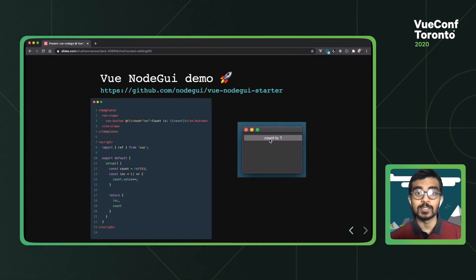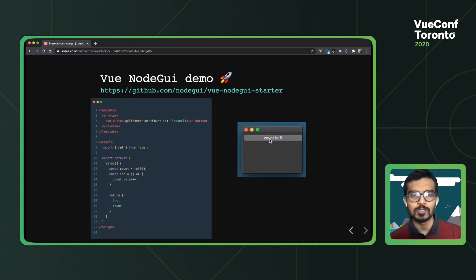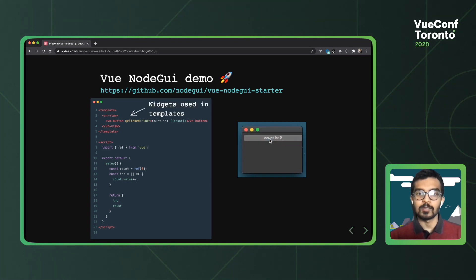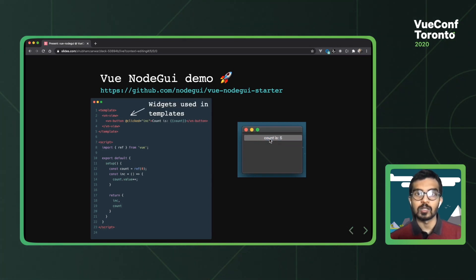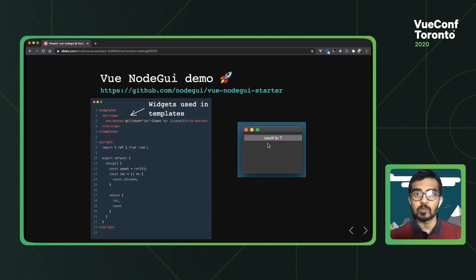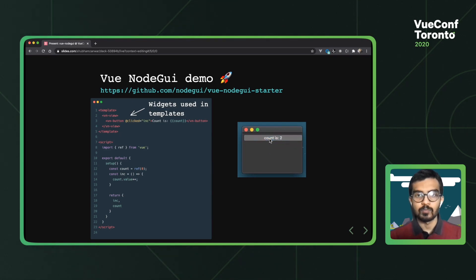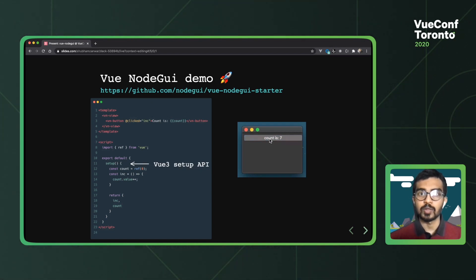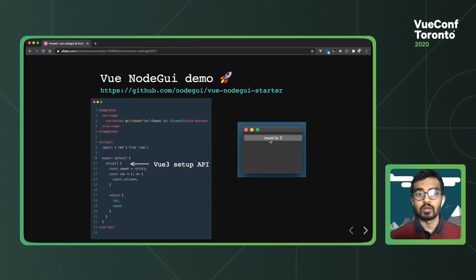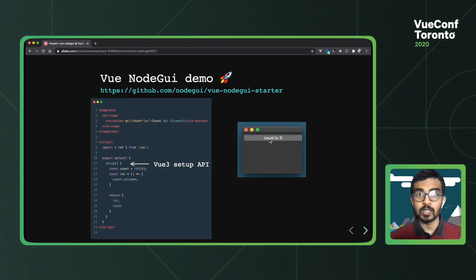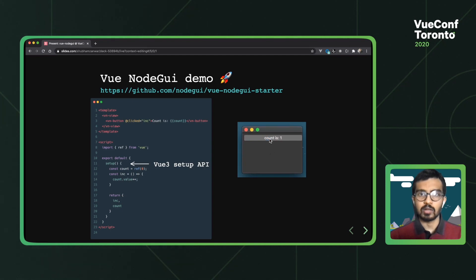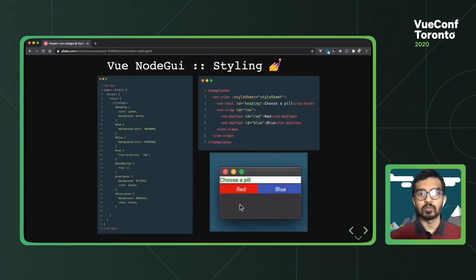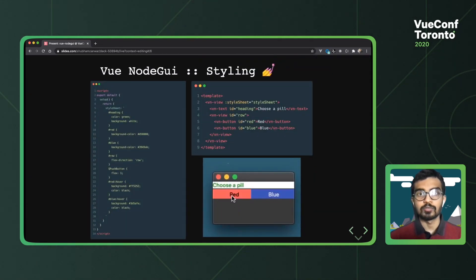Coming back to our counter example with Vue NodeGui, this is what it would look like. It should look familiar to some of you. So we start off by adding the widgets to our templates. By the way, the entire widget catalog is available on the documentation website. In the script tag, we create the setup API using Vue 3. We also have a reactive count variable and event handler called increment. And yeah, we pretty much use this in our templates. So let's talk a little bit more about the other features that Vue NodeGui offers like styling and event handling.